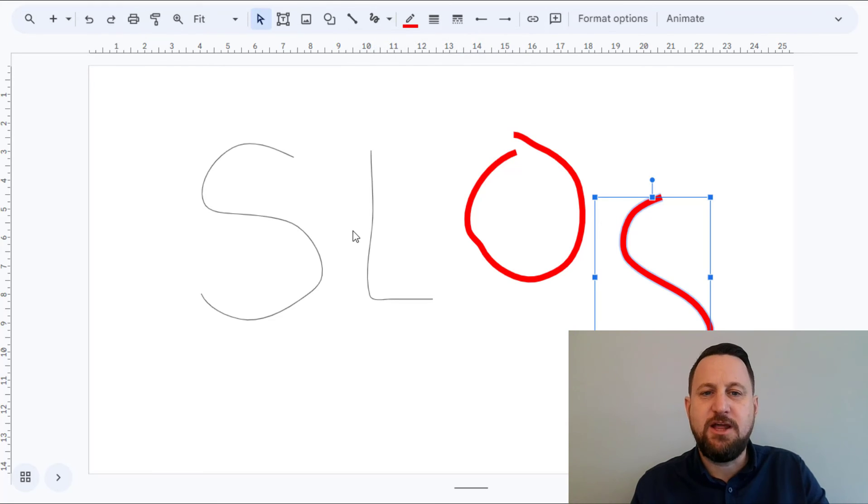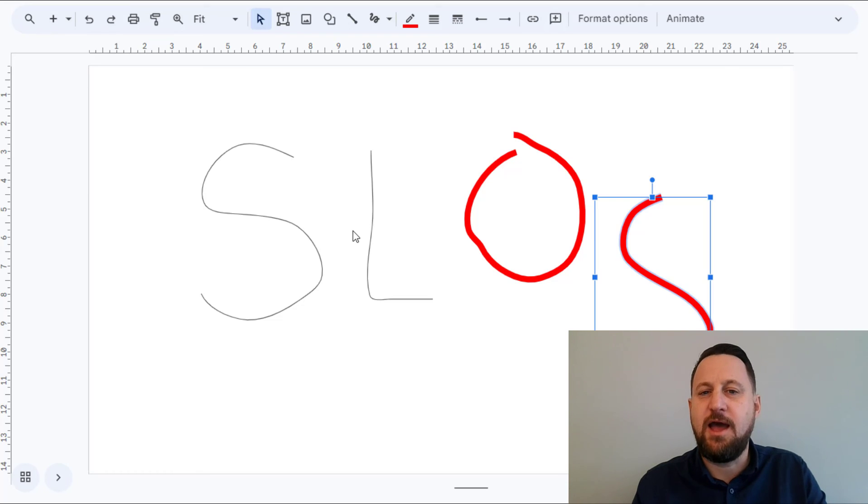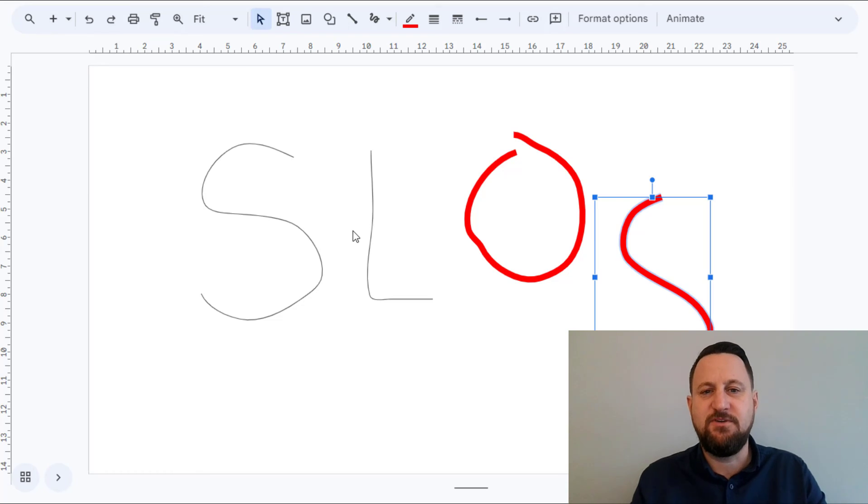So I really hope this is helpful in determining how you could annotate a model in Google Slides for your students.